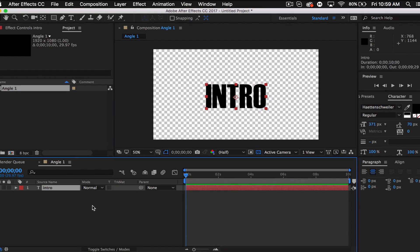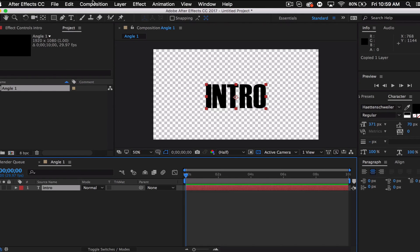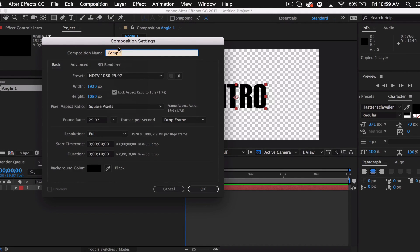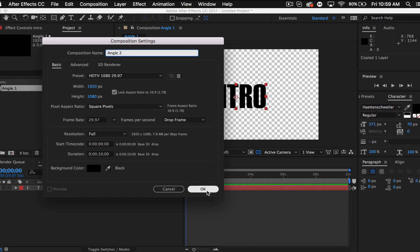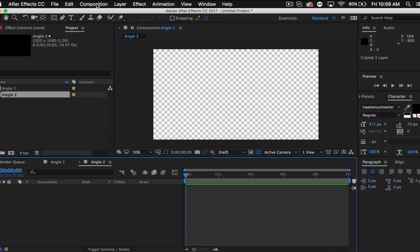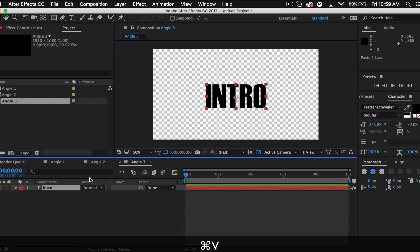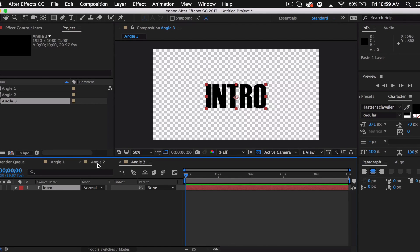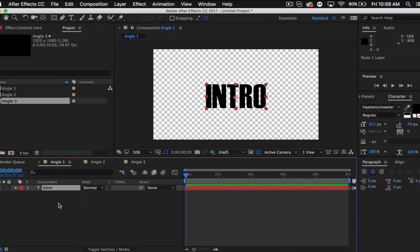I'm going to set up our other three angles. I'll copy this text layer and go to Composition > New, call this angle two, same settings. Then Composition > New and angle three. I'm going to paste the text into angle two, and then we'll start working with angle one.